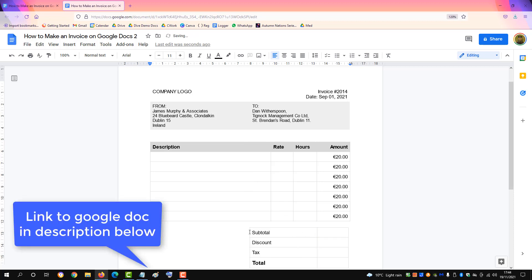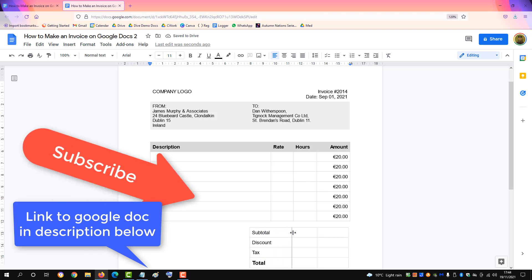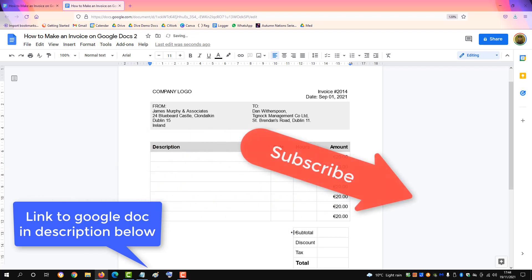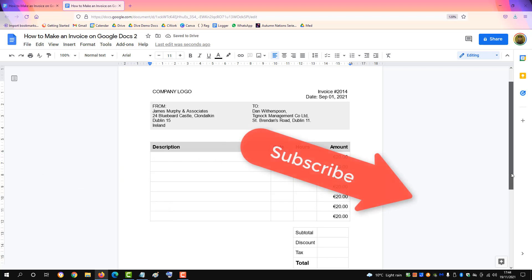And that's how you can create an invoice in Google Docs. If you found this video helpful, please subscribe to support the channel.